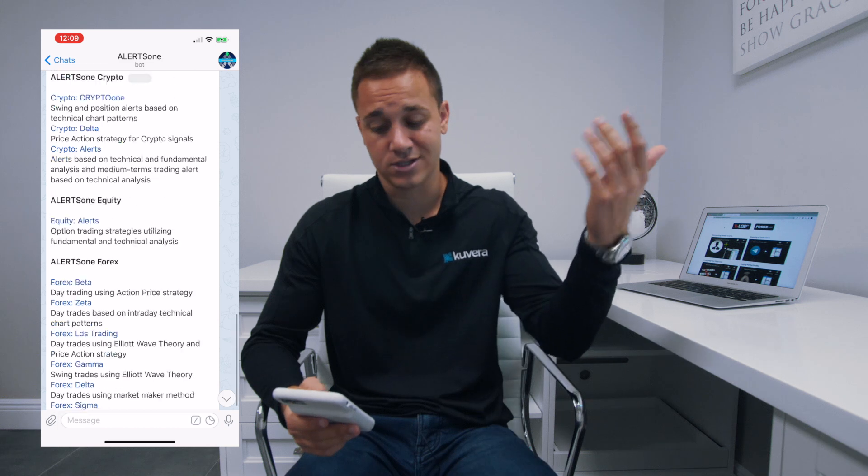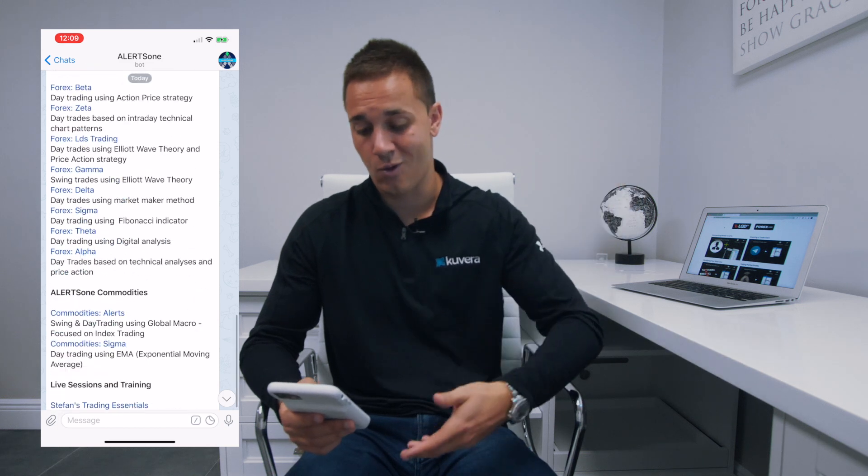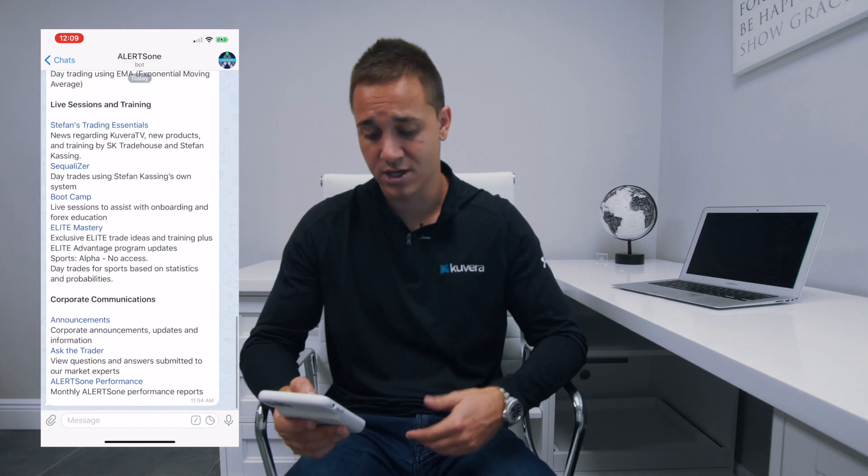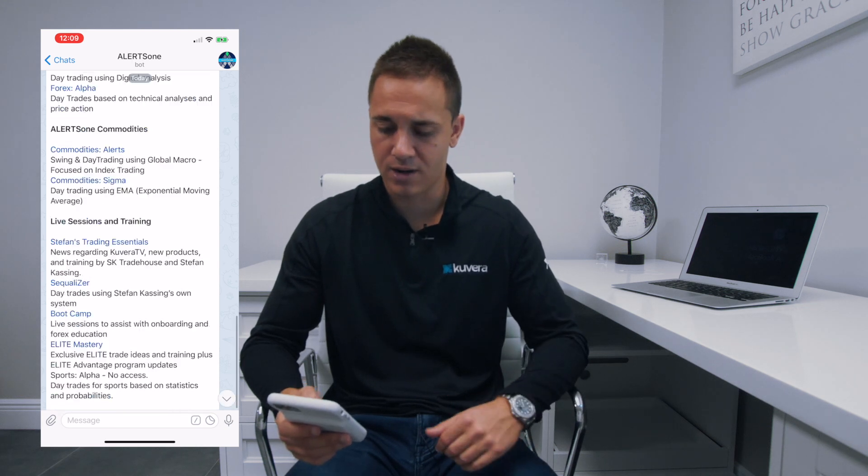You guys can see we trade many financial markets — traditional, binary options, cryptocurrency, equities, forex, commodities. We even have educational channels and result channels, which are very impressive from our company. But let's just say you go into a forex channel.